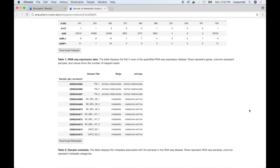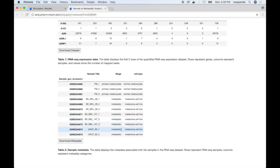Information is also provided regarding the metadata describing the samples. In this case, we can observe that the dataset contains three samples generated from primary normal melanocytes, and the remaining nine samples generated from three different melanoma cell lines. Similarly, the user can download the metadata to a text file using the button shown here.